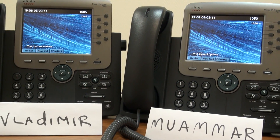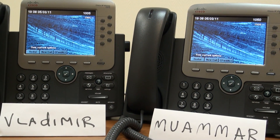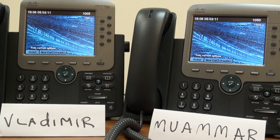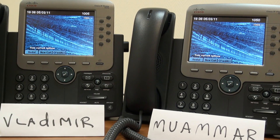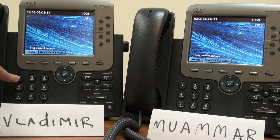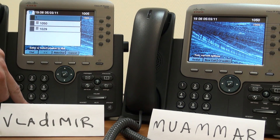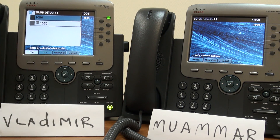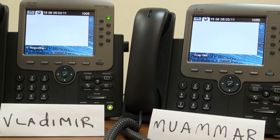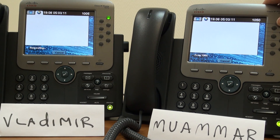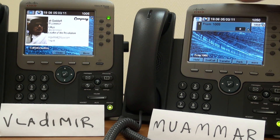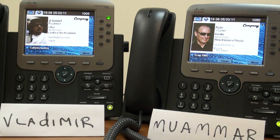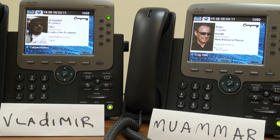First I'd like to show you the workings of a regular call. Let's see Vladimir call Muammar. You see, both users are being presented with their appropriate Call Info screens.